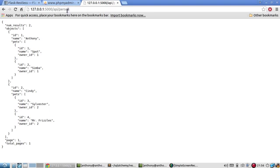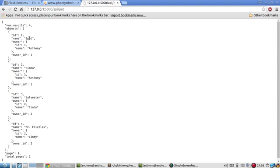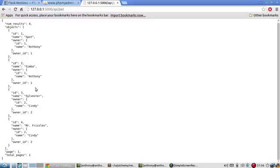Now let's look at the pet table. And it does something similar. It says, okay, you have four pets in the pet table. So spot, and then it tells you the owner. And same thing for Simba, Sylvester and Mr. Fizzles.